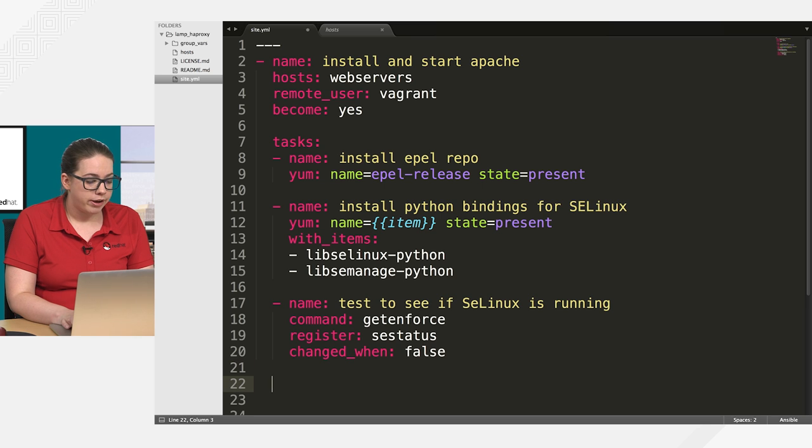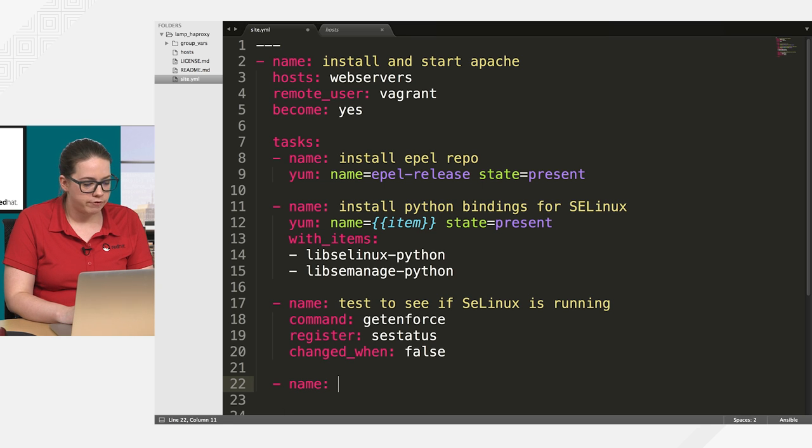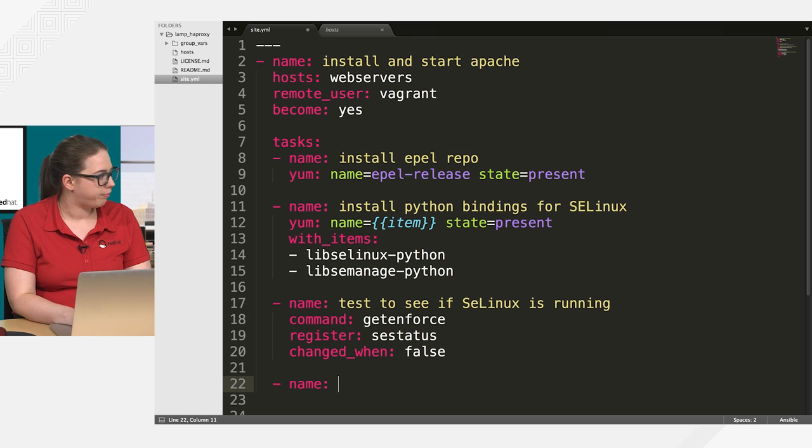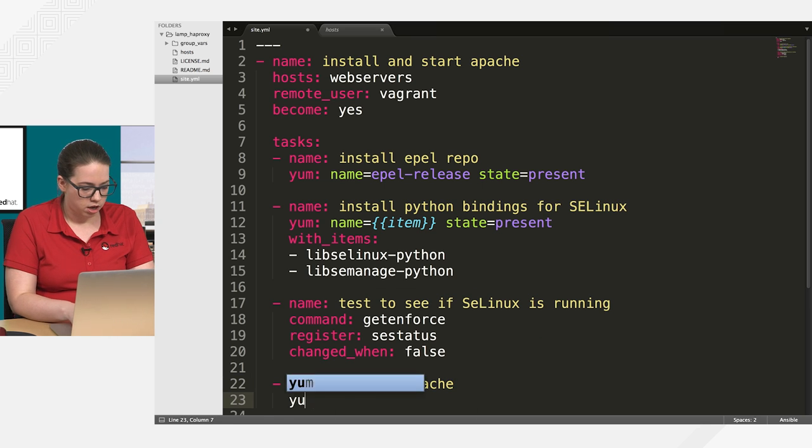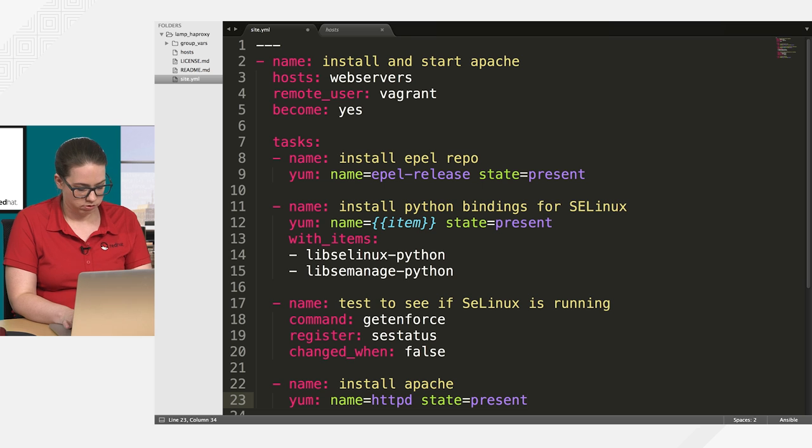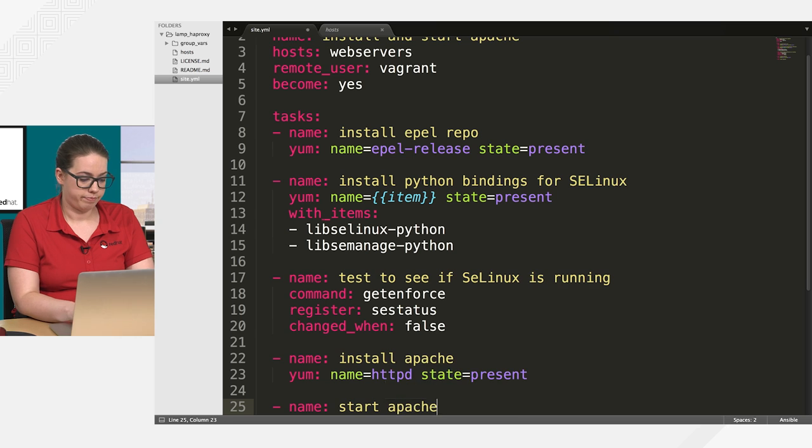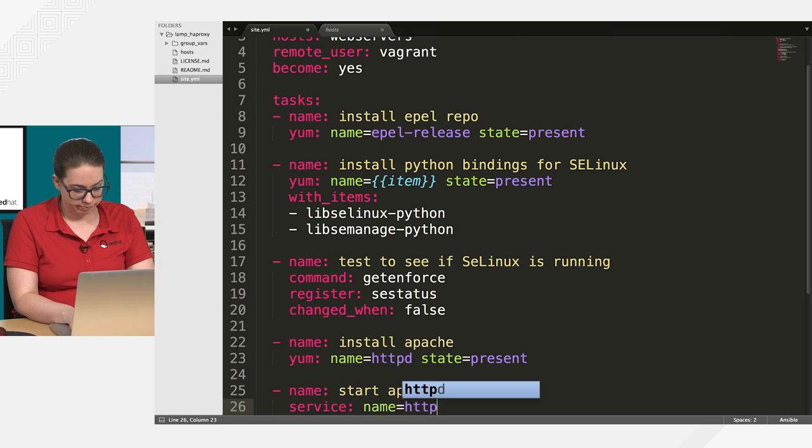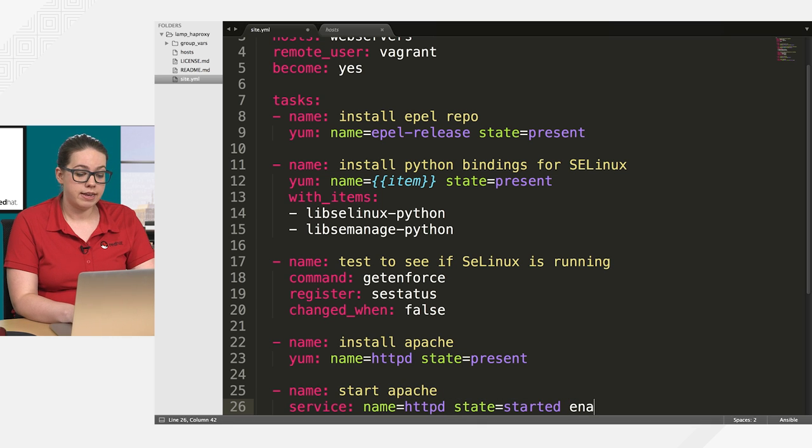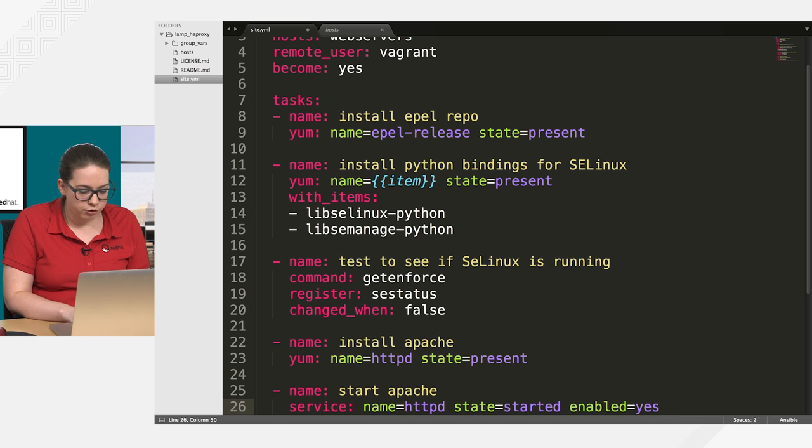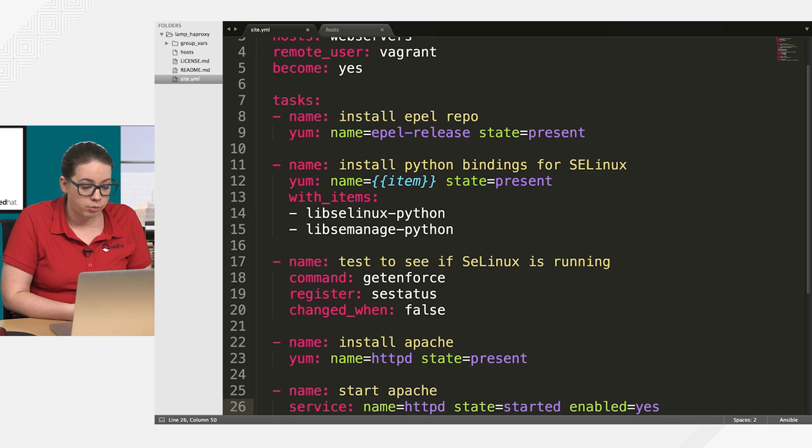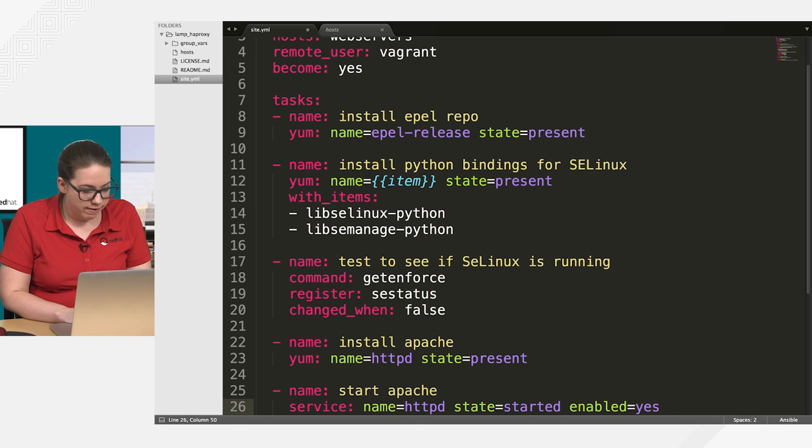So now I can move on to my next task, which should be the Apache pieces. So my name actually wasn't very appropriate for this particular playbook. Because I'm actually installing way more than Apache, but c'est la vie. So install Apache. Use the YUM module again. So just like I did with the ad hoc demonstration. And then now I'm going to start it with the service module. State equals started. Enabled equals yes. So this is all fairly straightforward. I have the task to install the EPEL repository. I'm getting some SELinux Python packages. I'm testing to see if SELinux is running. And then I'm installing and starting Apache. So I'm going to save this file.